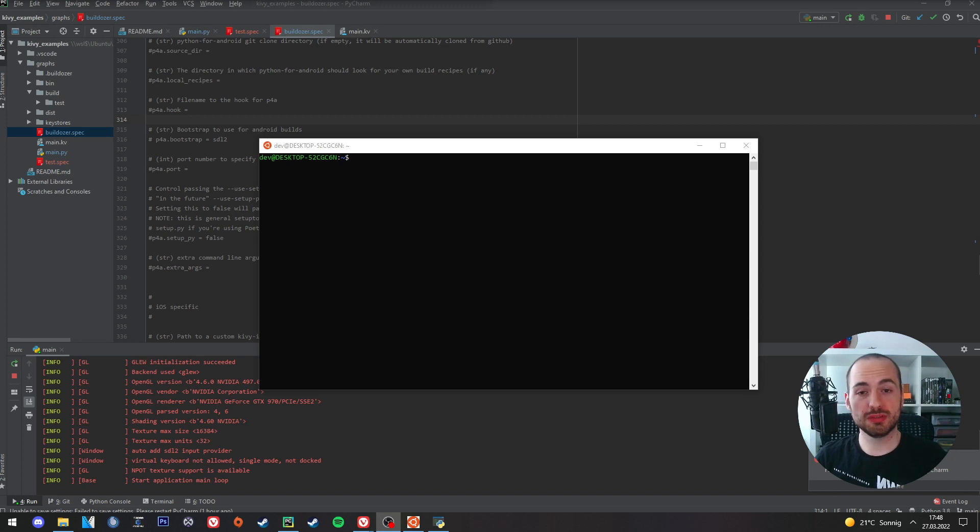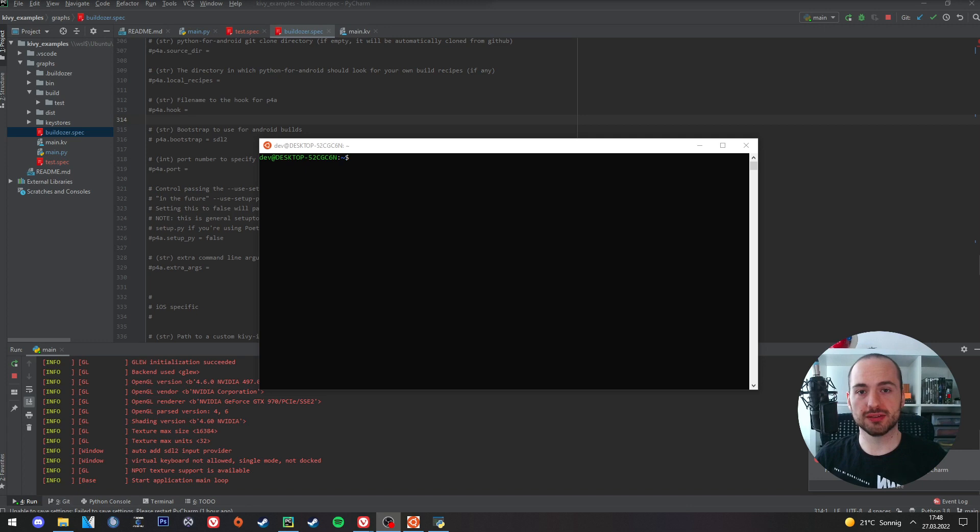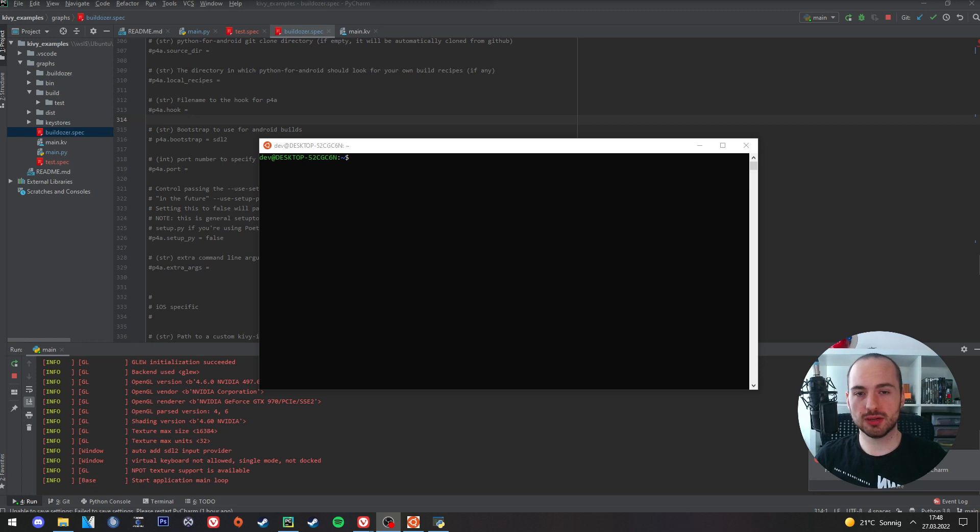Now we simply need to sign our AAB file. For that we will create a signing key, which is also called the upload key. And this upload key allows us to upload the AAB file to the Google Play Store.